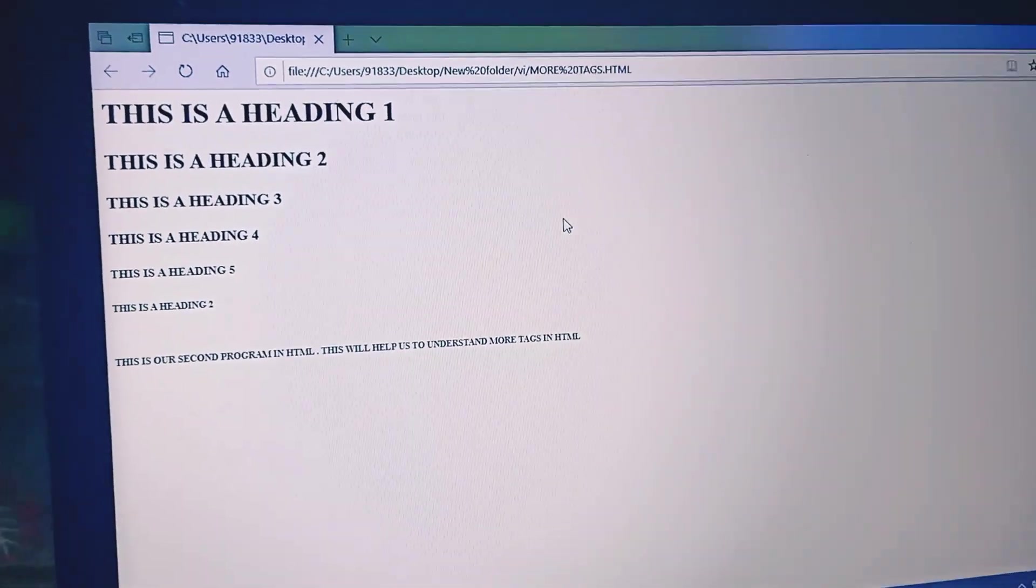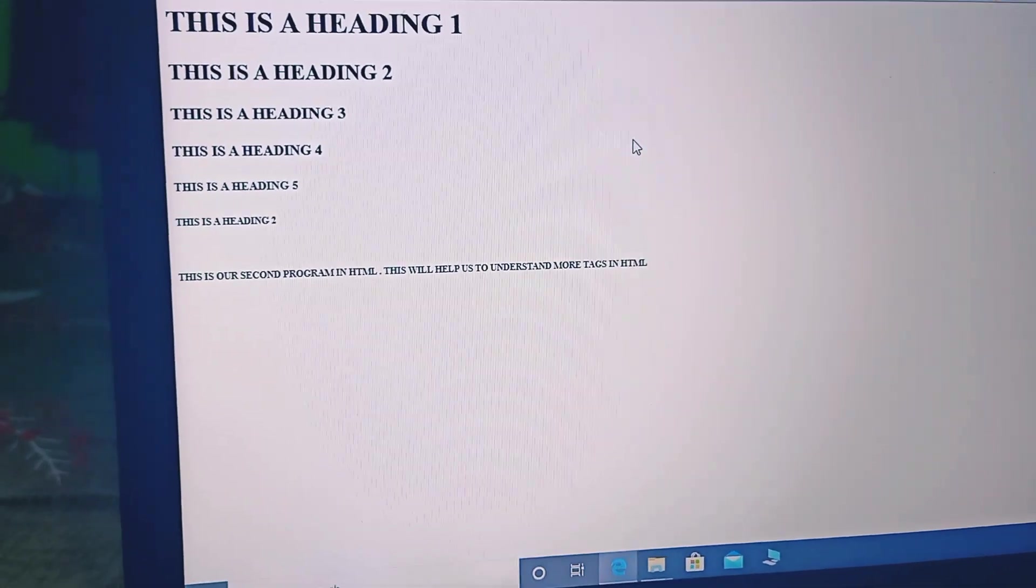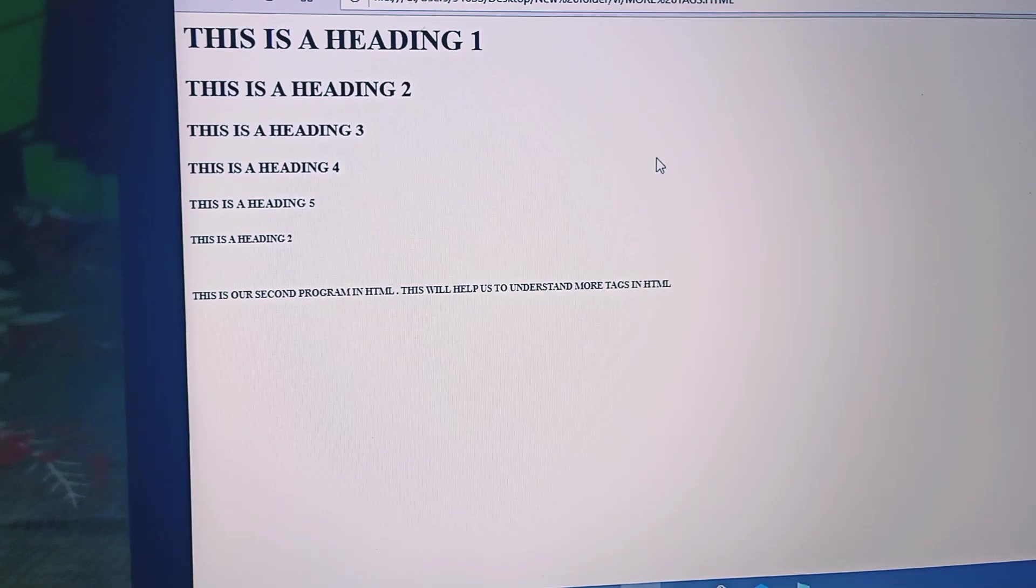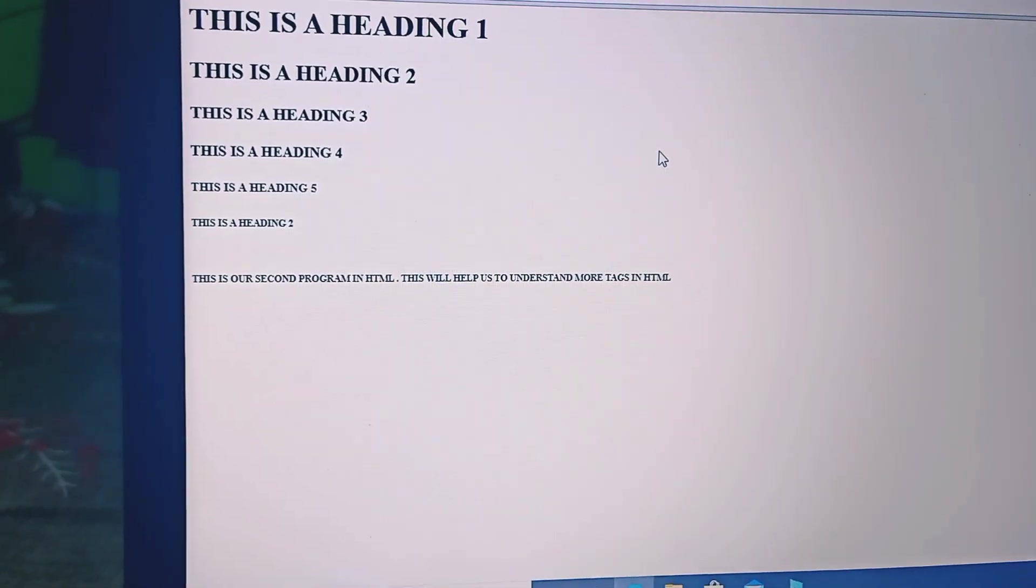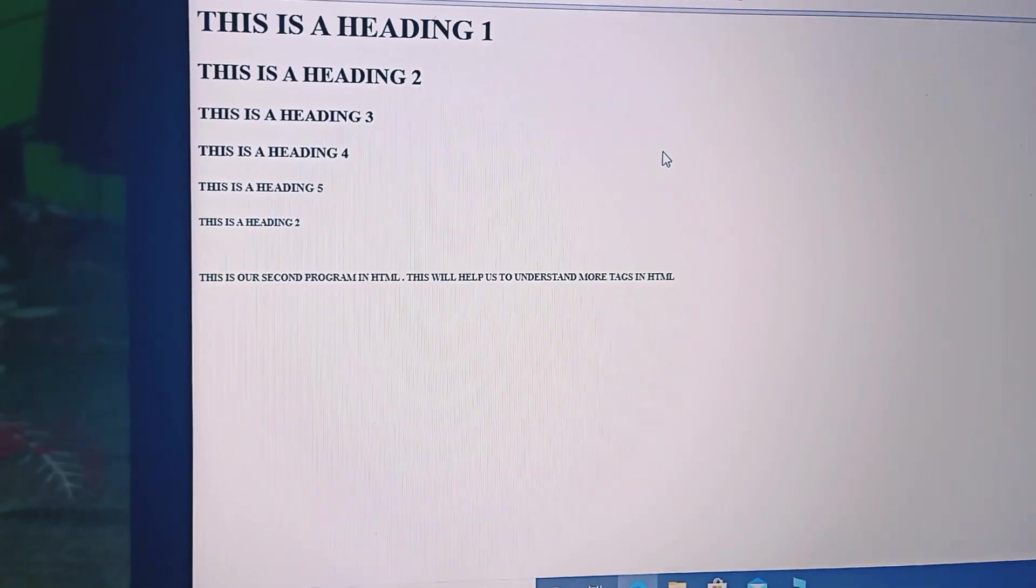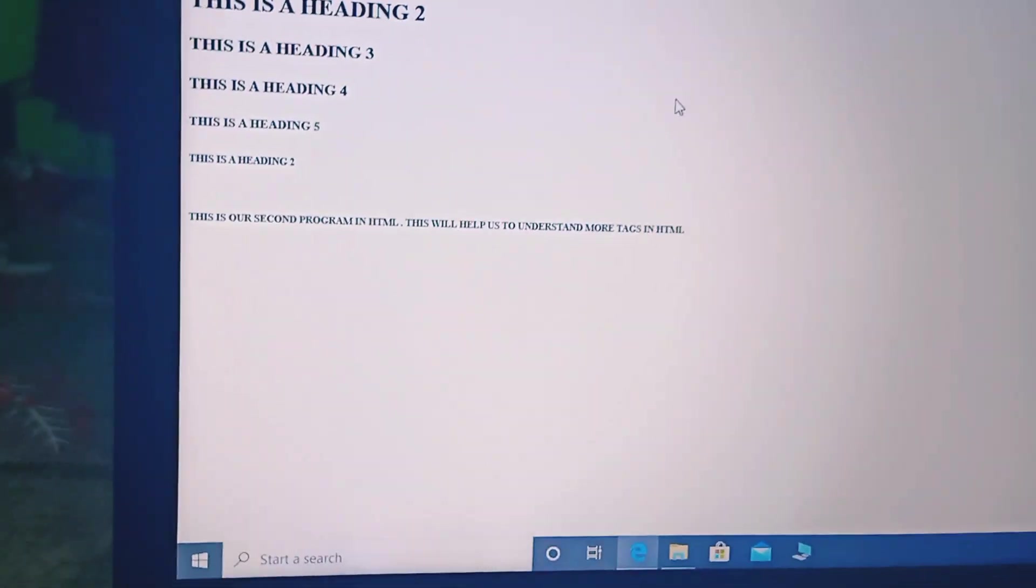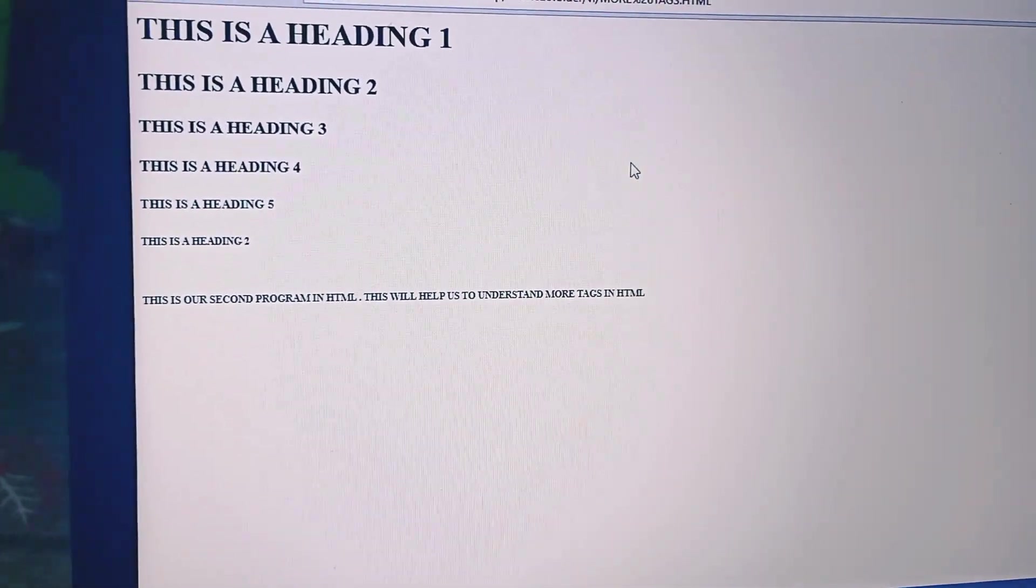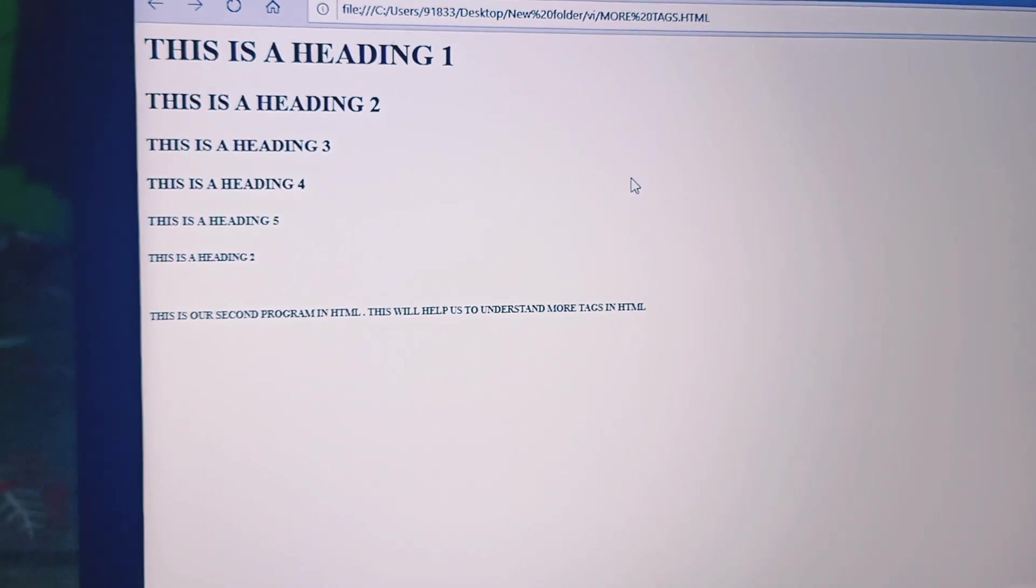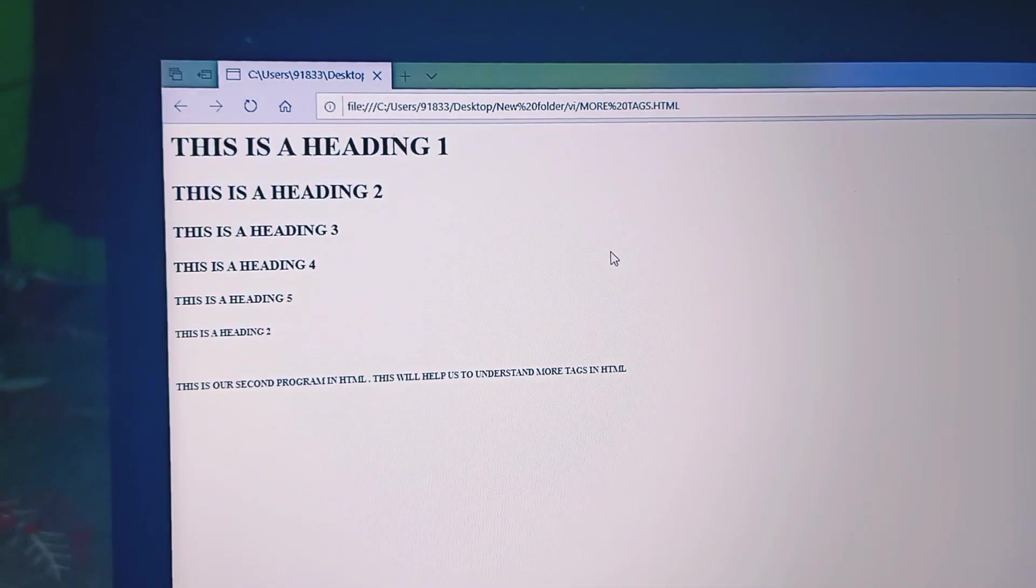Yes, so this is our program that we have learned. So you can see heading 1 is in the largest size and heading 6 is the smallest font size, and after heading 6 we can see that our cursor has moved to the next line because we have put a br tag, and at the end you can see that paragraph. So this is it. Thank you class, I hope all of you have understood. Thank you.